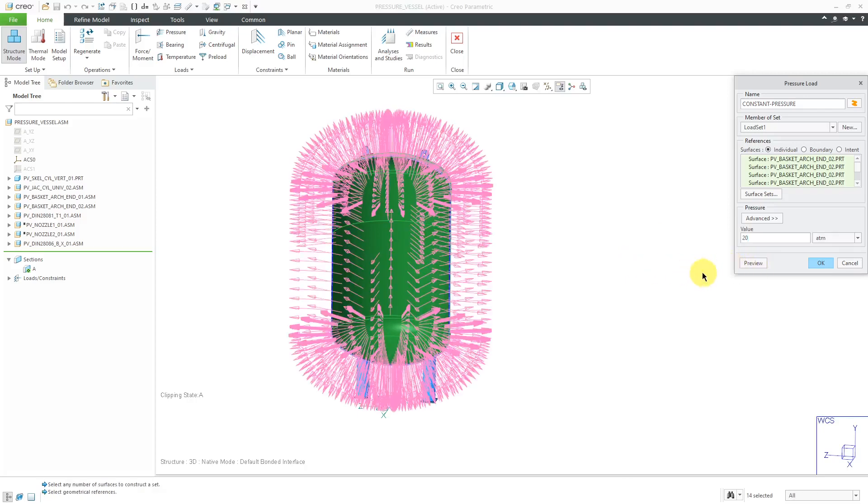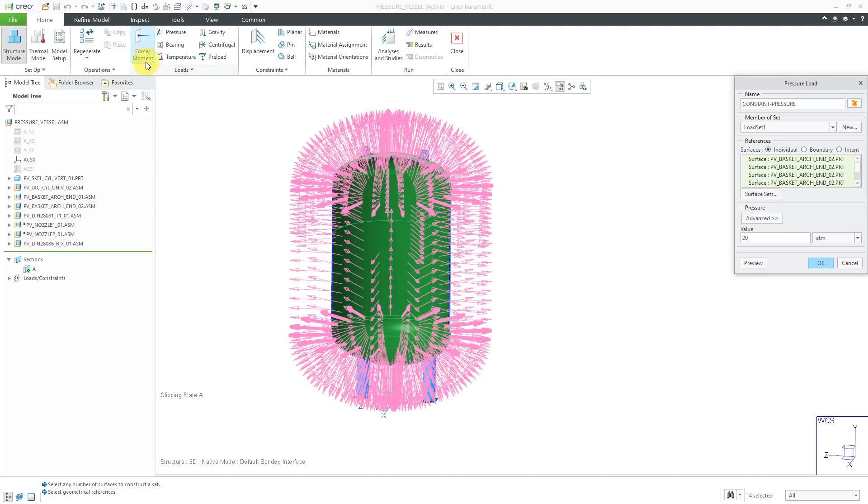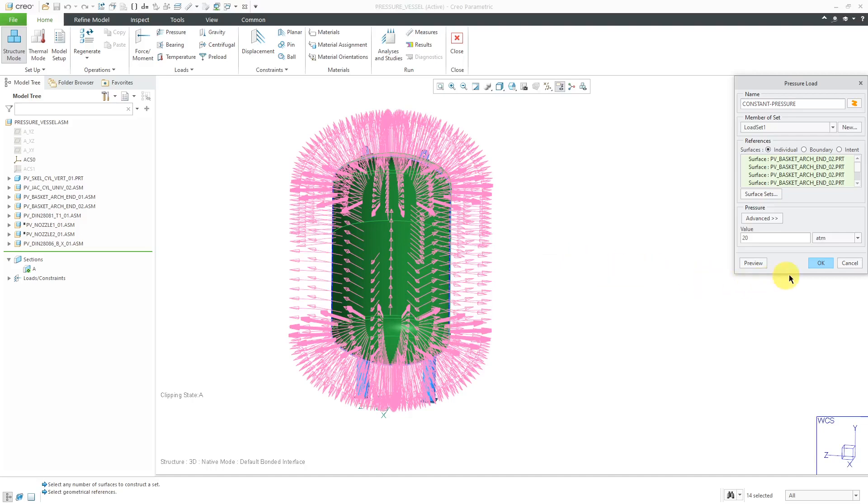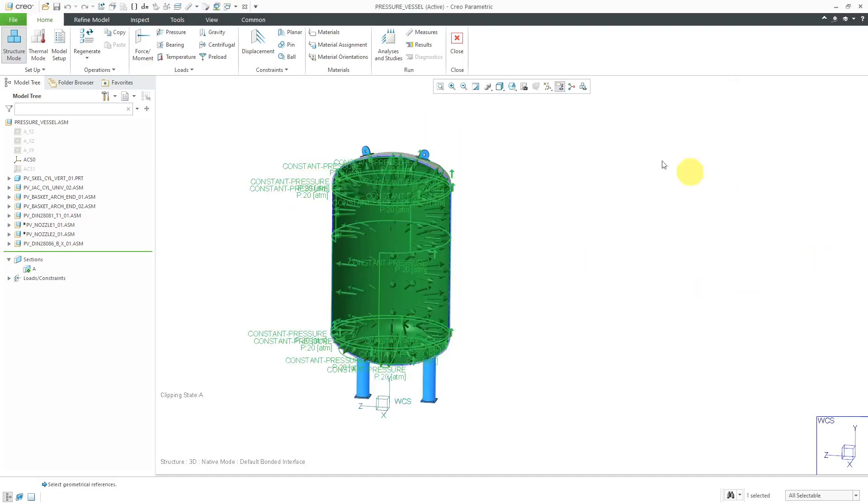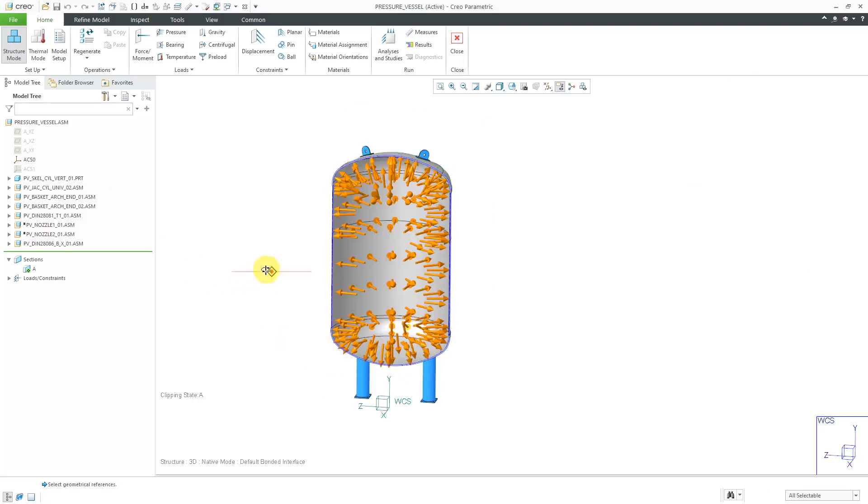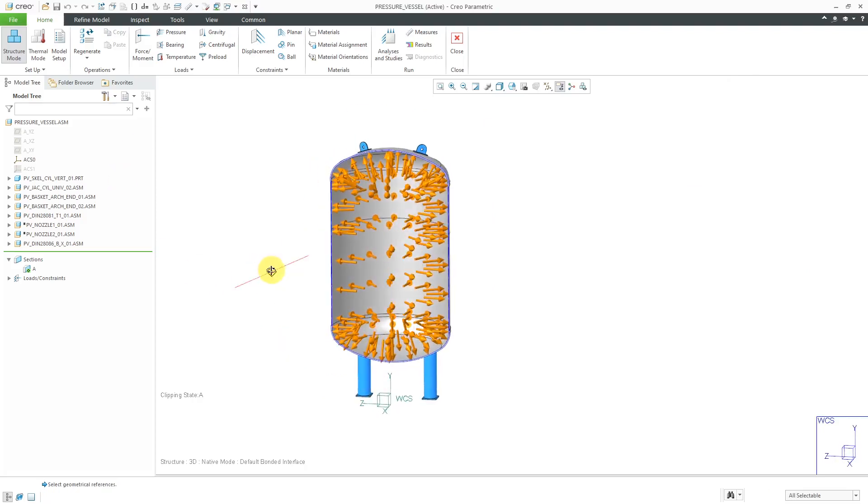When I click the preview button, you can see the way that the pressure is going to enact. The big difference between a pressure load and a force-moment load is that a pressure load always acts normal to the surfaces that you have selected. This is good for this particular load set. I will click the OK button and you can see it previewed on the computer screen.